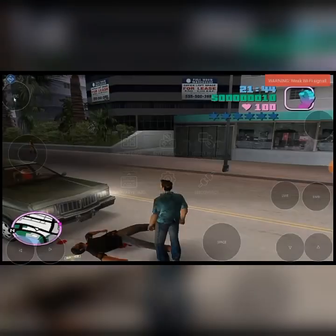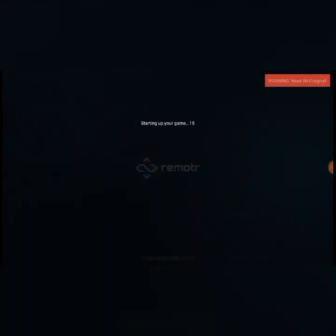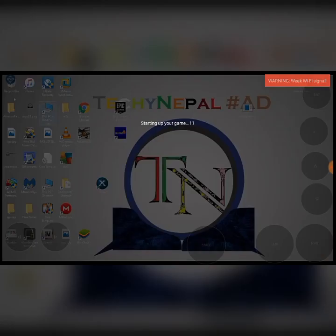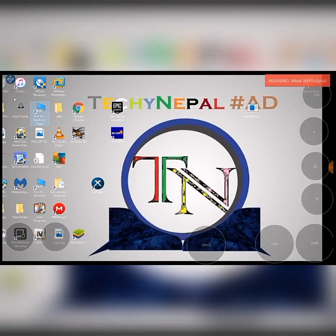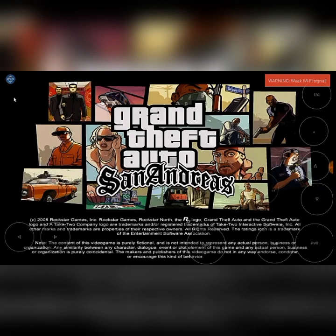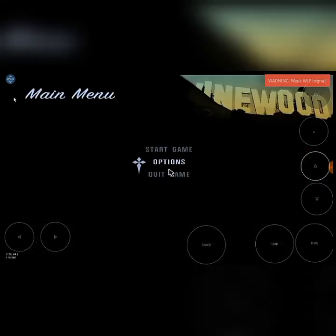So here's Vice City. The game will run on your PC too, so you can watch on your PC screen and also control it from your Android device. Let's start the game.